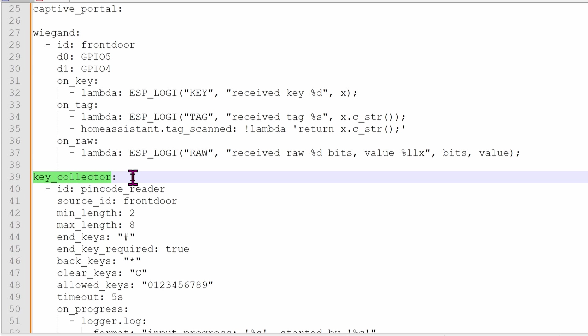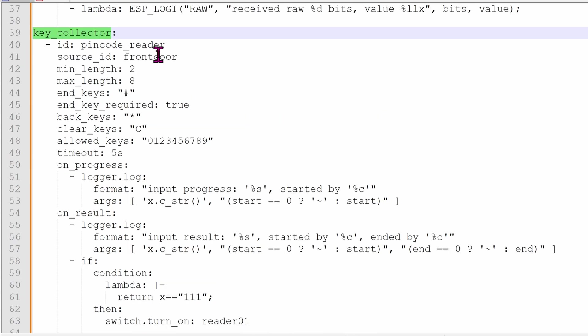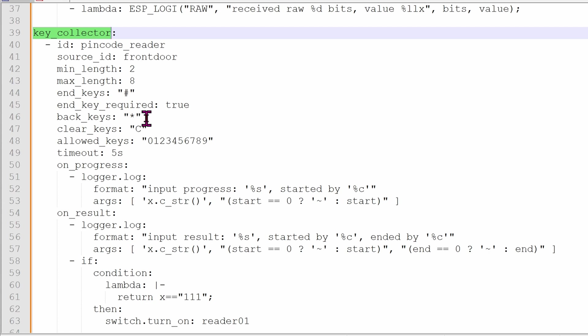Once you're done with Wiegand, let's jump to the key collector section. Source ID, you can name it whatever you want. I named mine as front door because that's where it is at the front door. You can define the minimum length to be anything that you want as well as the maximum length. For myself, I'm using 2 and maximum length of 8. On my keypad, when I'm done entering the string of numbers, it's going to end with a pound. On my physical keypad, there's a star sign, so I can define that as the back keys. So if I type in a number wrong, I can always go back. Mine does not have a clear key, so I can wipe this line out, clear keys. But if your keypad does have something to clear out all the keys, then you can define it right here. The allowed keys will be from 0 to 9. Timeout is 5 seconds, and then the whole thing clears up. You can change it to whatever you want.